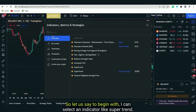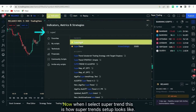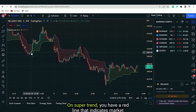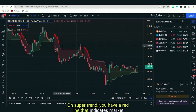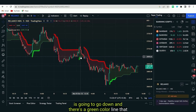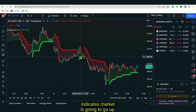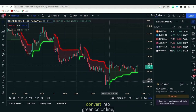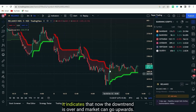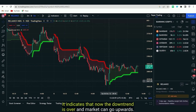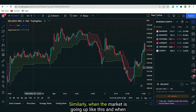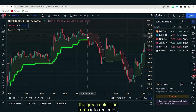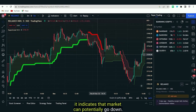To begin with, we'll learn to automate setups based upon one indicator. Let's select Supertrend. When Supertrend is added, a red color line indicates the market is going down and a green color line indicates the market is going up. Whenever the red line converts to green, it indicates the downtrend is over and the market can go upwards. Similarly, when the green line turns red, the market can potentially go down.